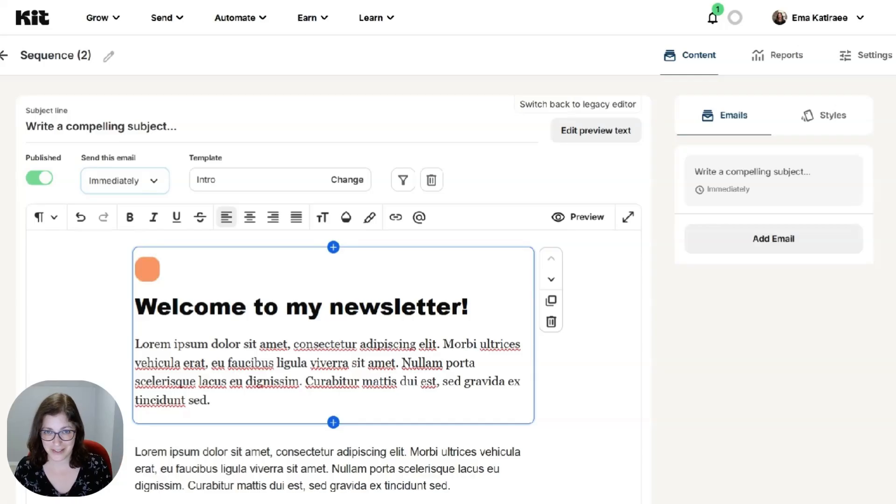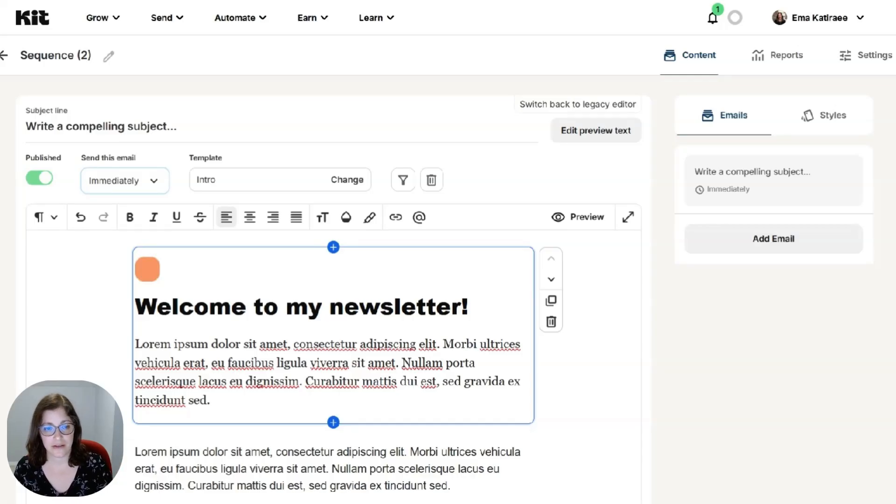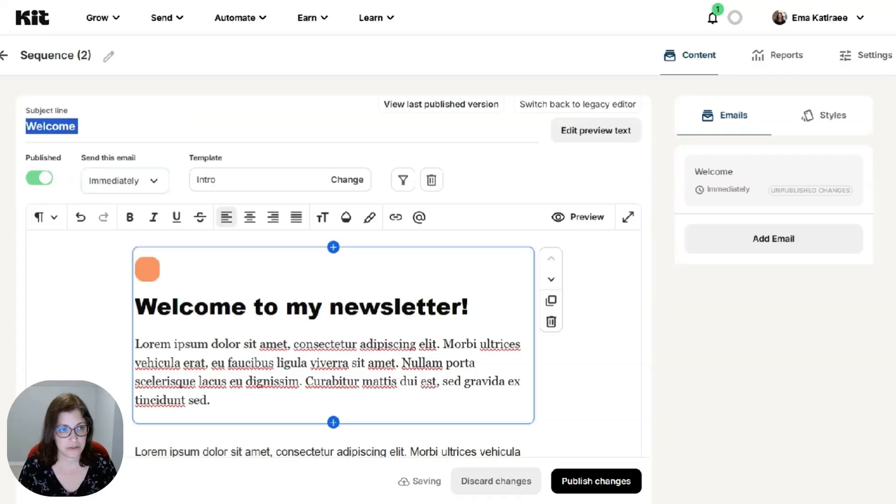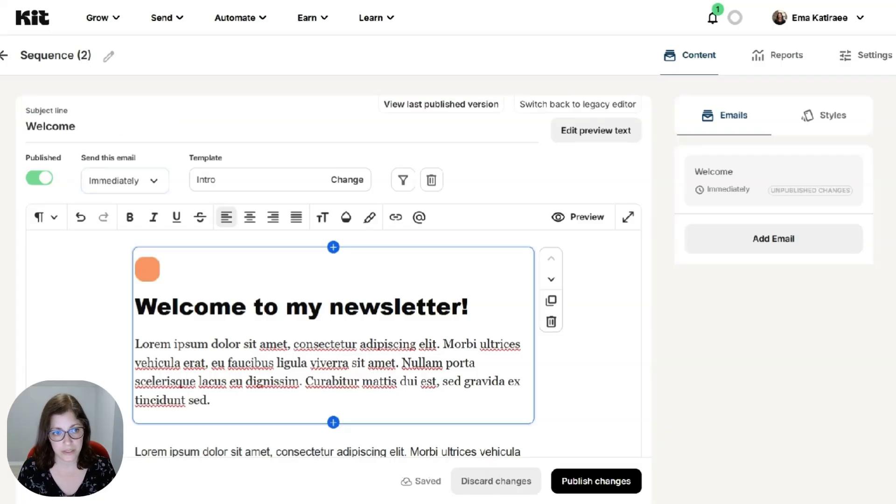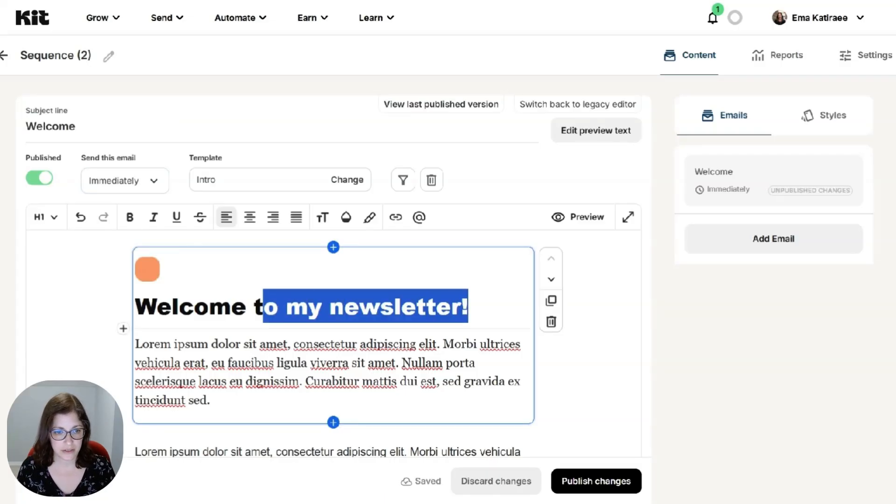Follow the instructions in that video to create your form. And then this could be the first email you send out to someone. So it could be welcome. And then even here, you can insert someone's name.